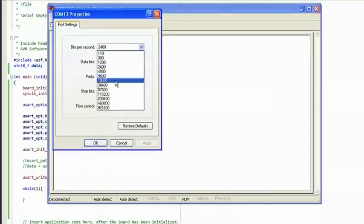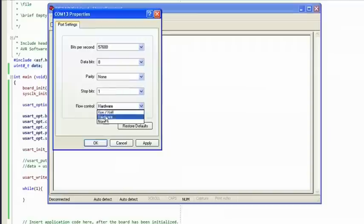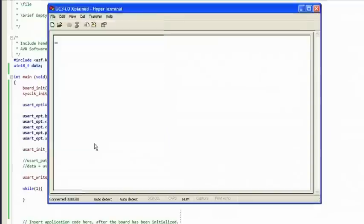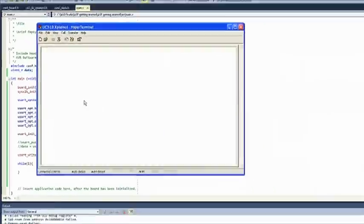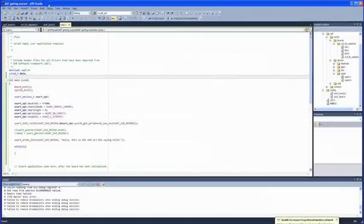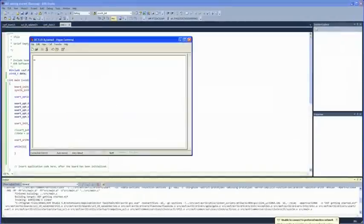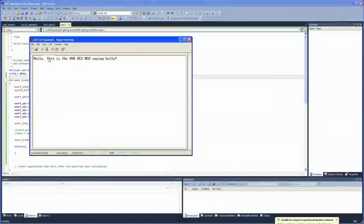Settings: 57600 baud, 8 data bits, no parity, 1 stop bit. Go back to AVR Studio 5, run the project, and receive the message from the UC3L.